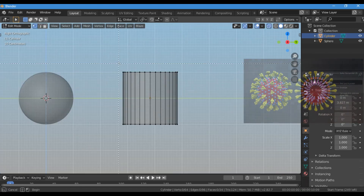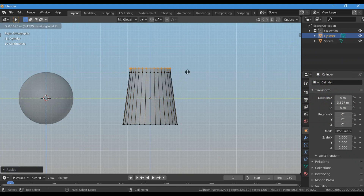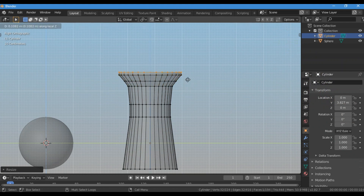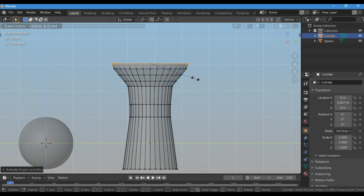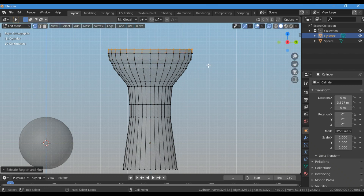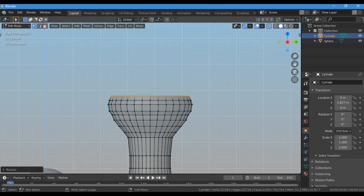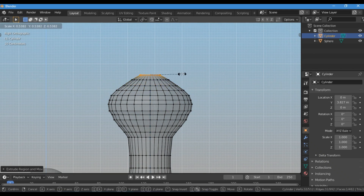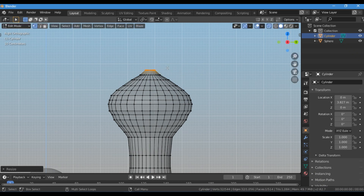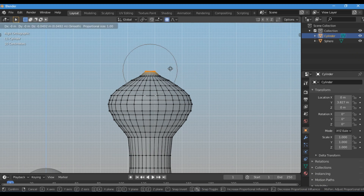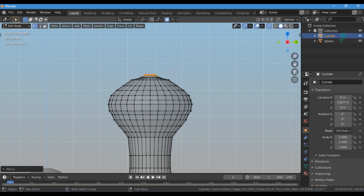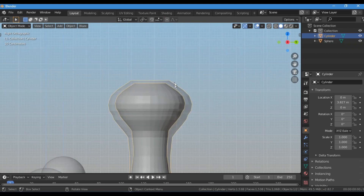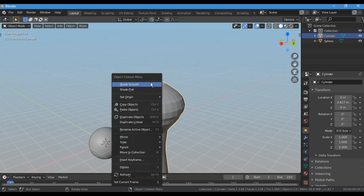Select the top face and resize it a little bit, then start extruding it by pressing E and resizing it again — go on the same way until you achieve the desired spike shape. For the upper part of the spike, enable proportional editing by pressing O on your keyboard, then press G to move the upper part a little bit. Scroll the mouse wheel to reduce the influence or fall-off of proportional editing, then shade it smooth.